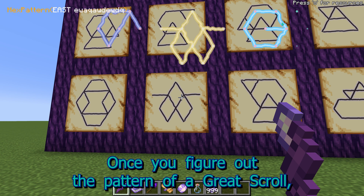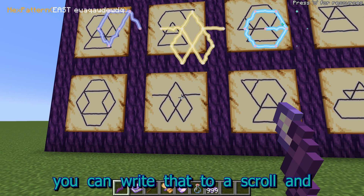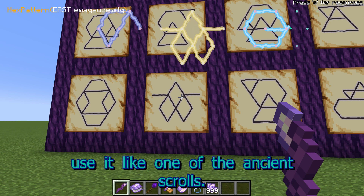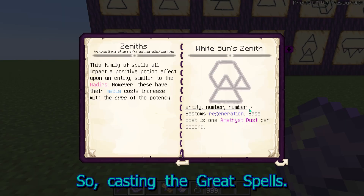Once you figure out the pattern of a great scroll, you can write that to a scroll and use it like one of the ancient scrolls. Casting the Great Spells.